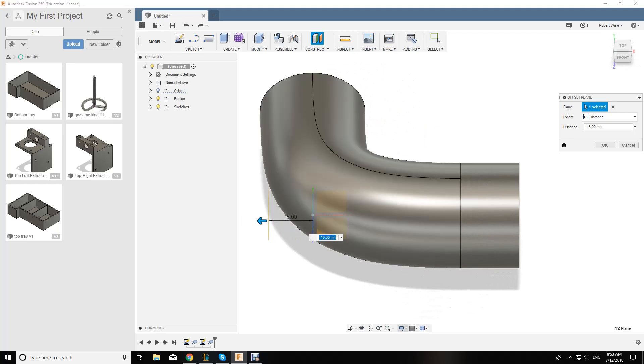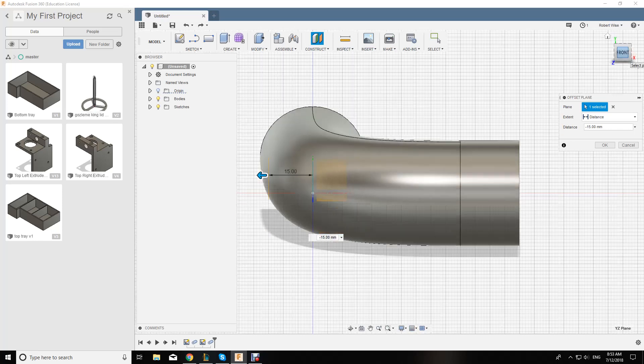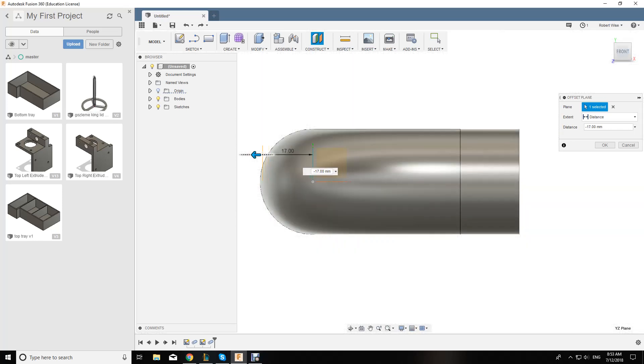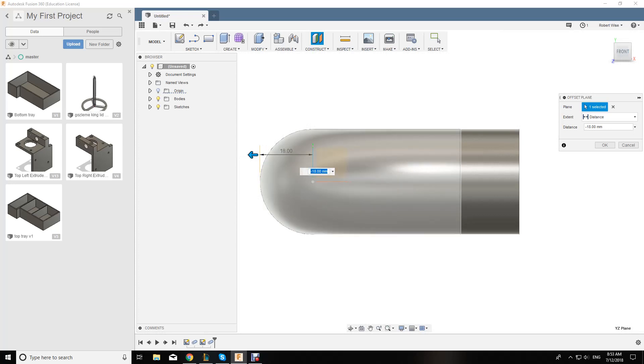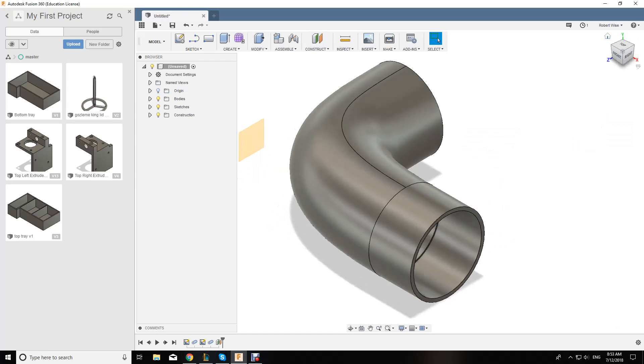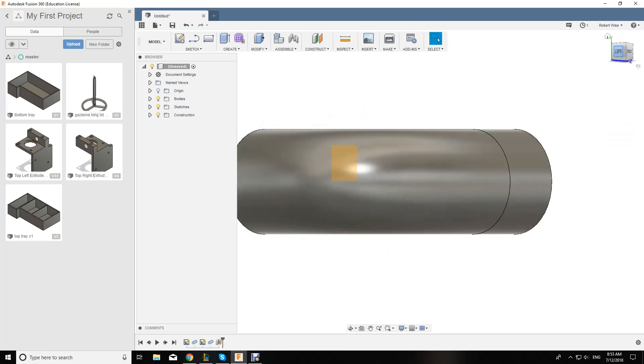If I turn on grid and we go to front, you can see that I want it about there. If I hit enter, now I have another plane to work off. Spin that around.